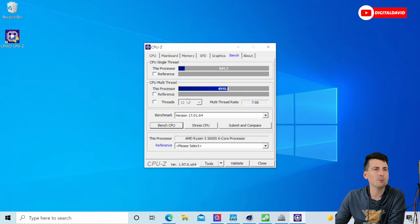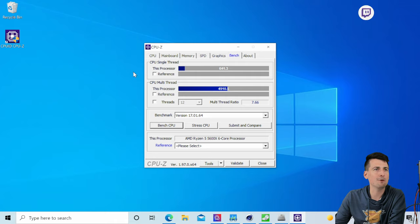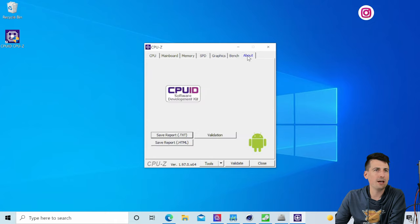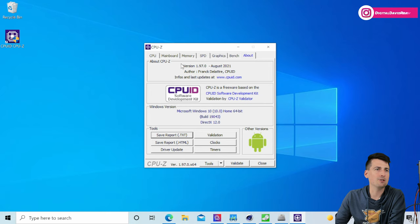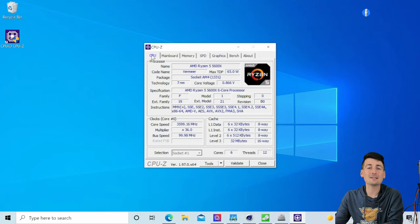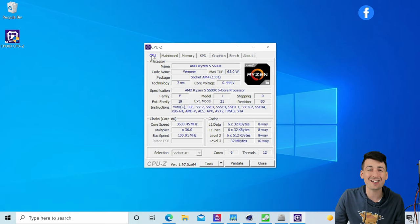Here's our motherboard settings. You can see our memory SPD, graphics. Again we have our RTX 3060. Here's our bench results, you can see that for the single thread and multi-thread scores.